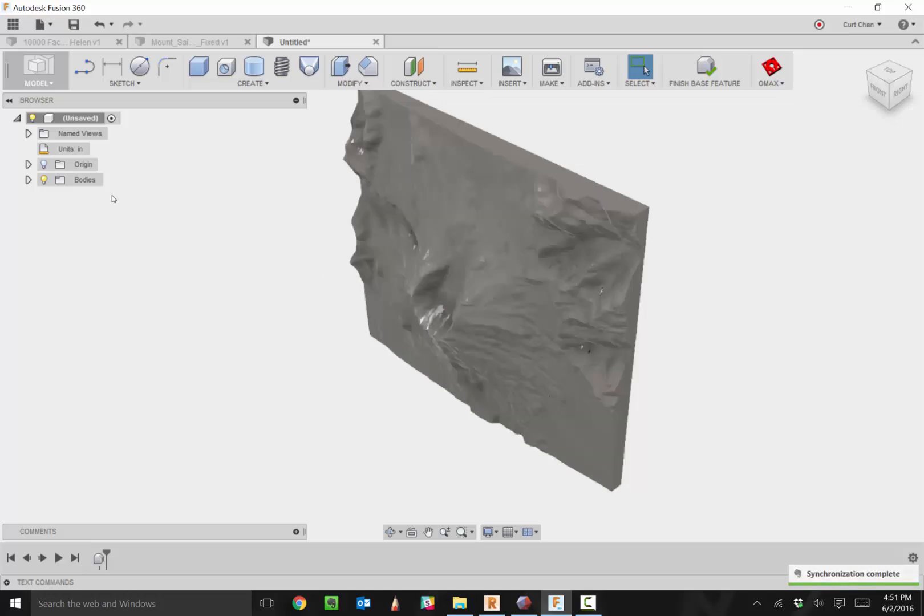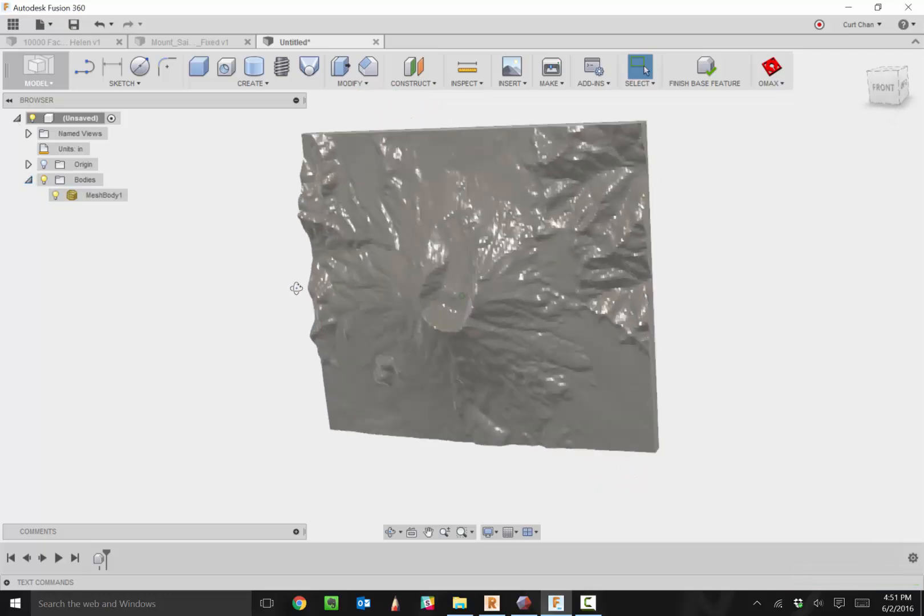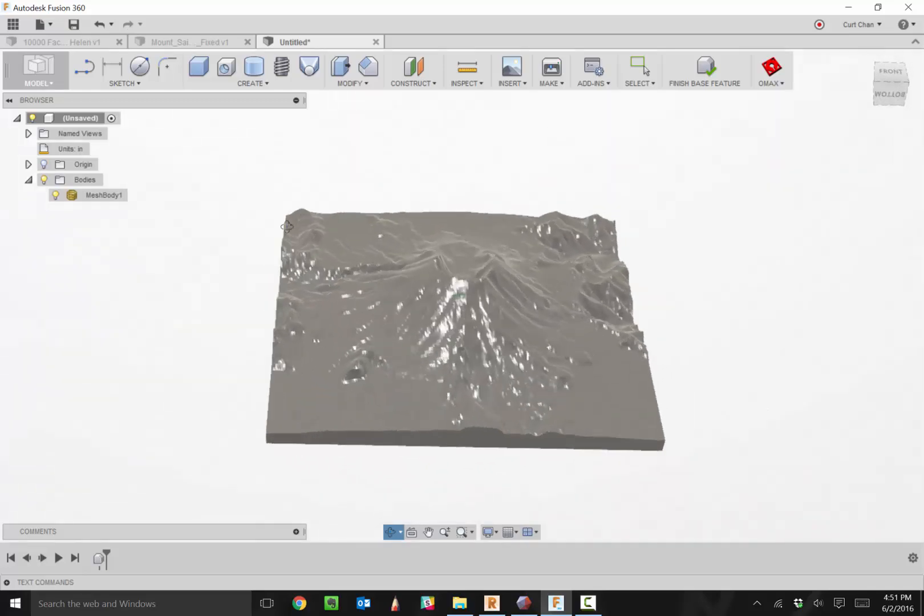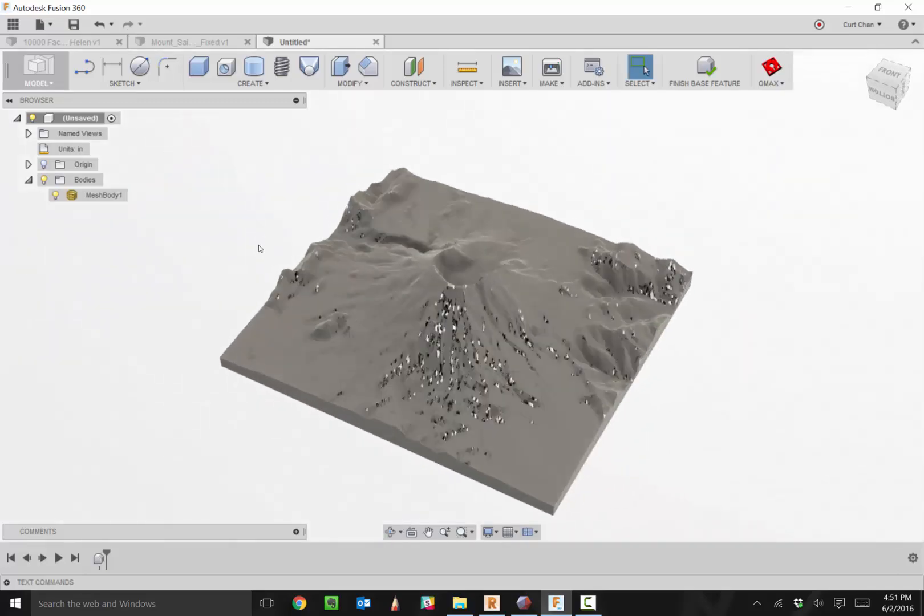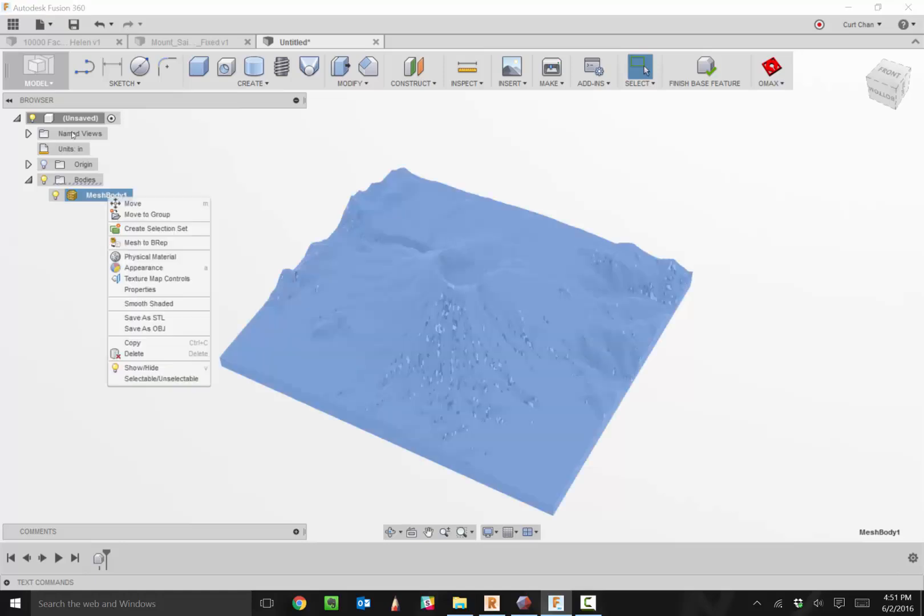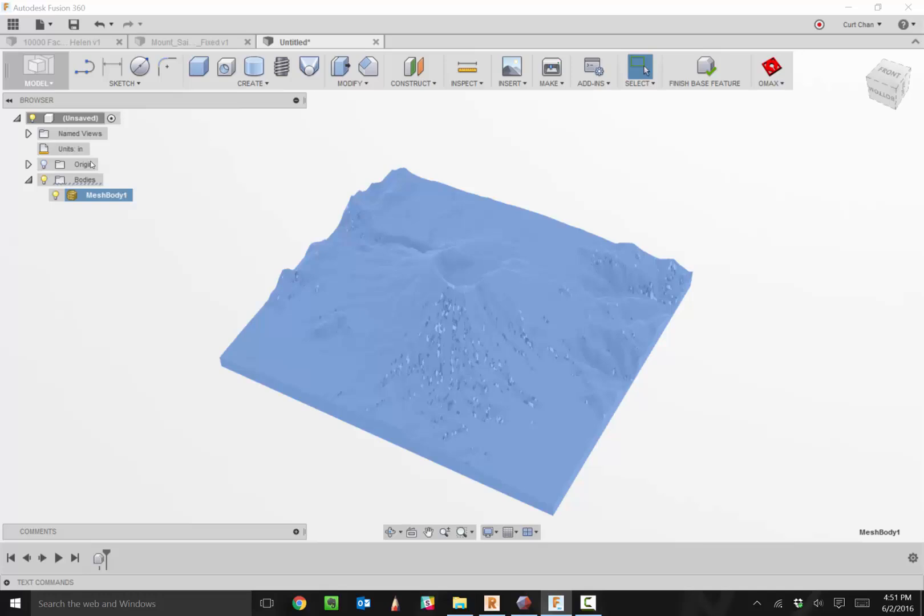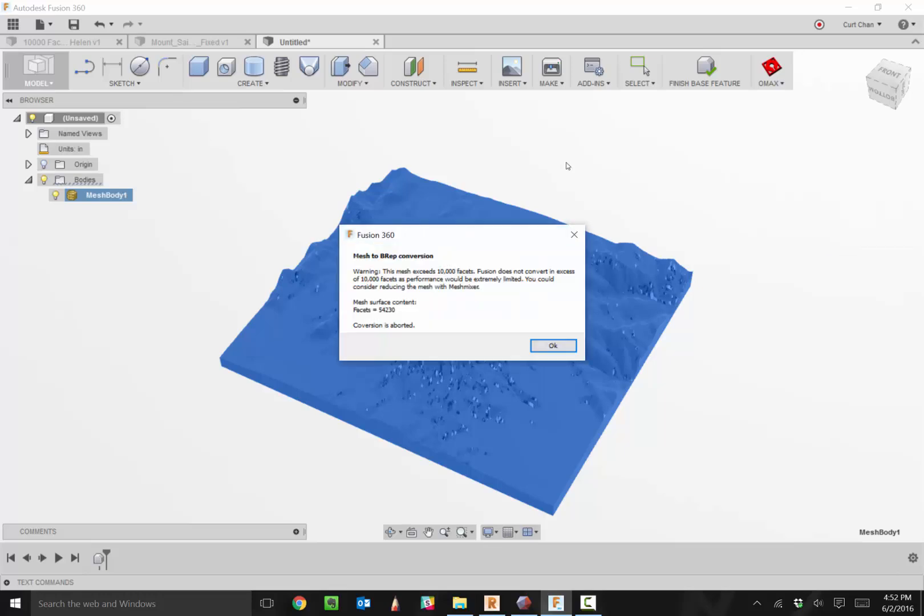Under the Bodies folder you can see we have that mesh body. Let me rotate this around so you can see the reflection of all those faces. Now we need to move this to a watertight solid. If I right click on the mesh and go to Mesh to BREP, I'm going to convert it to a T-spline body then to a watertight solid.